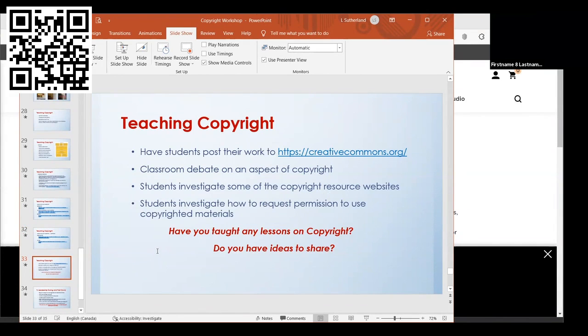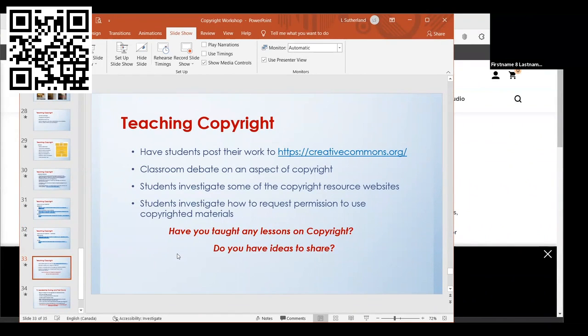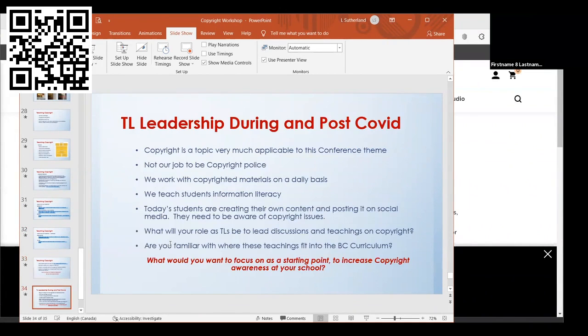This is where I was going to stop and we were going to have a little chat about have you taught anything about copyright, do you have any ideas to share. I don't think we're going to have time for that. I'm supposed to be out at 11:05, so we'll just have to pass that.